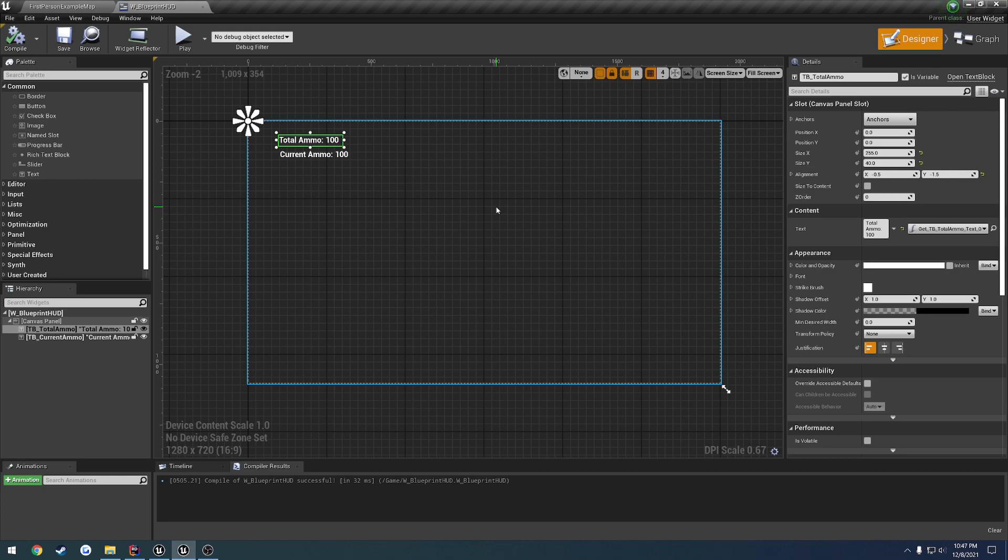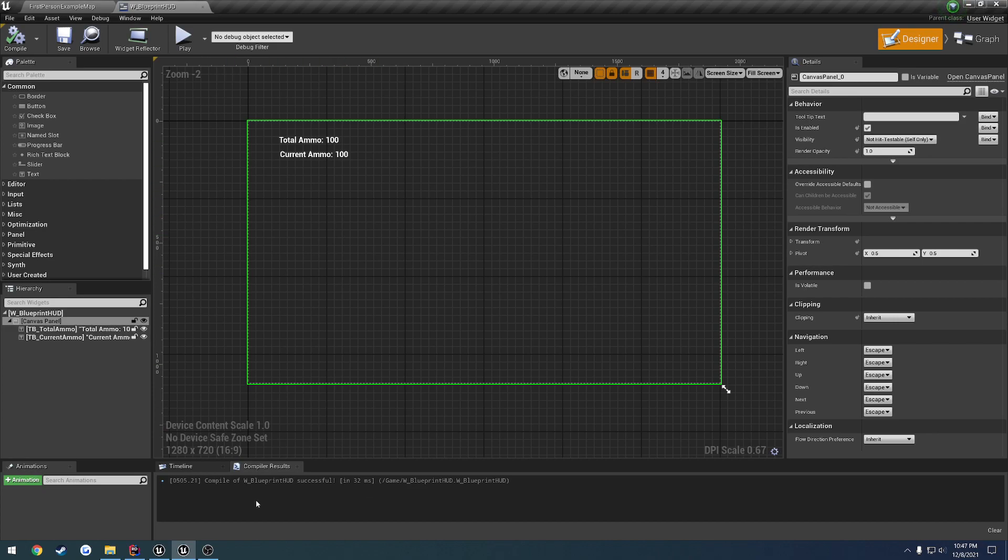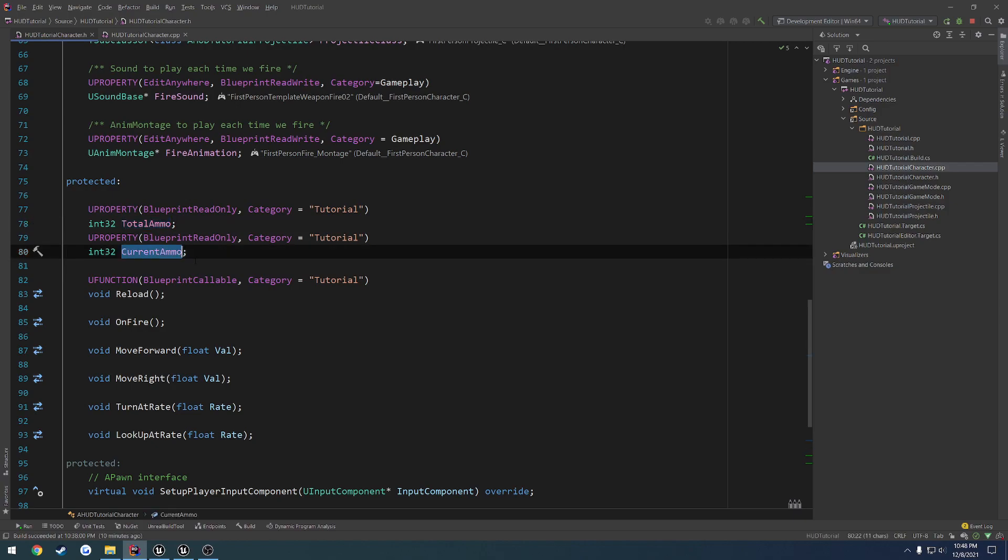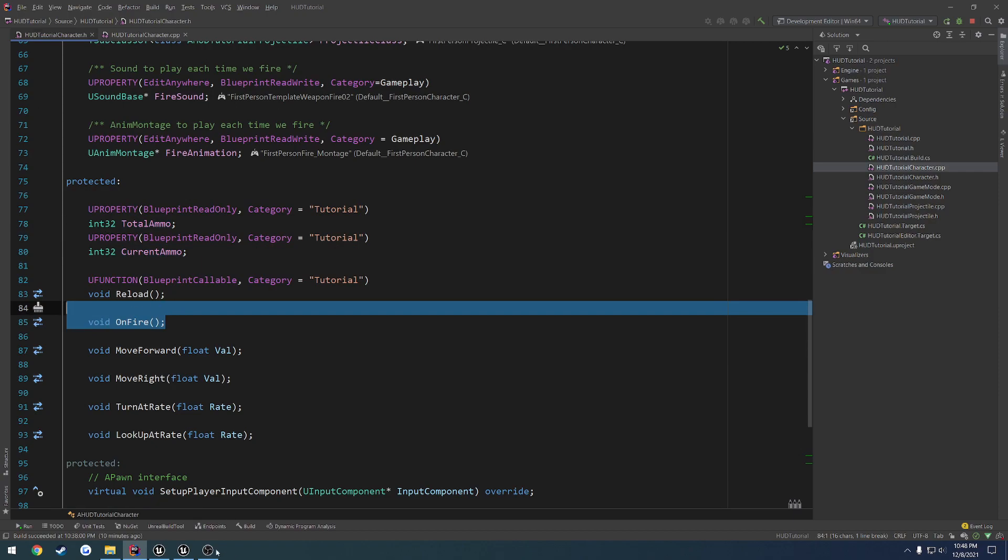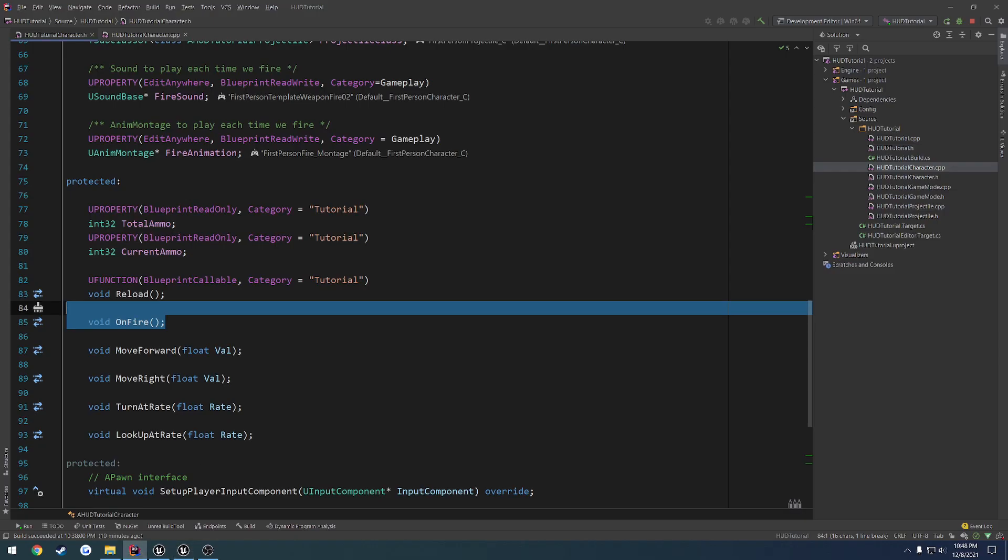What we're going to do throughout this series is take this in its unoptimized form and slowly step through and improve it more and more until we really can't make it any faster. I'm going to do a quick little rundown of the setup. This is going to be a very basic ammo display so we can see our total ammo and our current ammo. We have two functions, on fire, which is, this is the default first-person template in case that wasn't obvious.